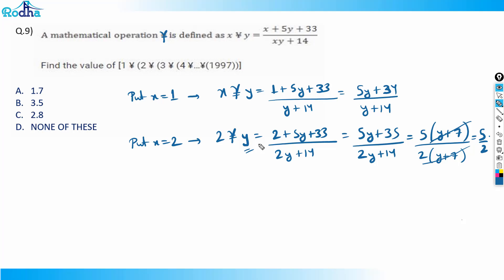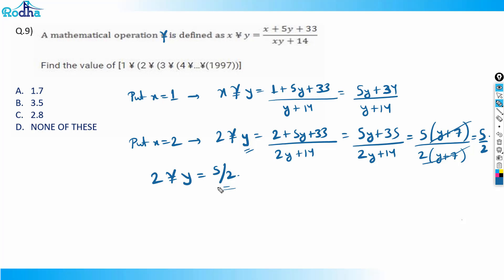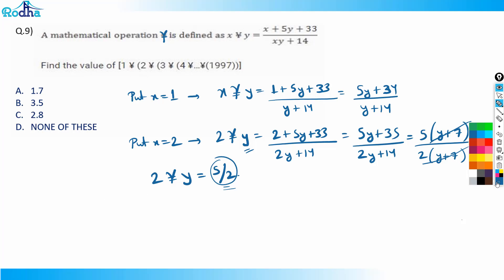So 2 γ y is always equal to 5/2, irrespective of the value of y. There's no variable involved — even if you change y, the value remains 5/2. That's the key insight for solving this question.